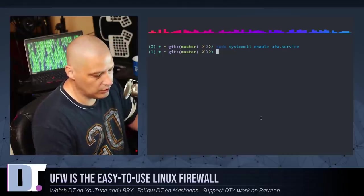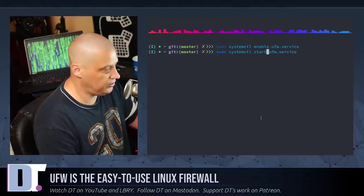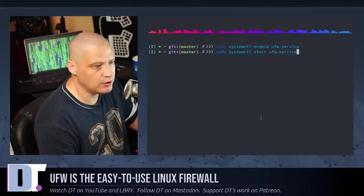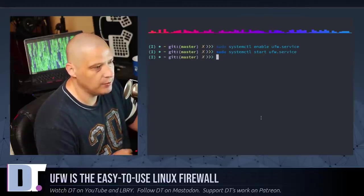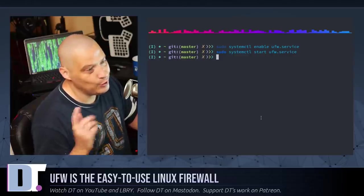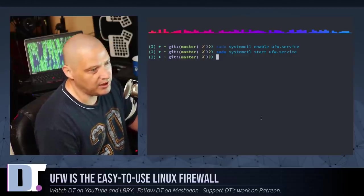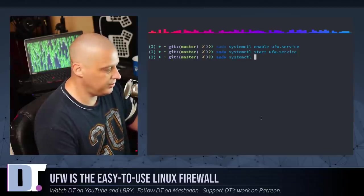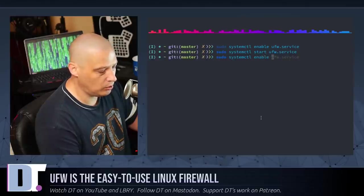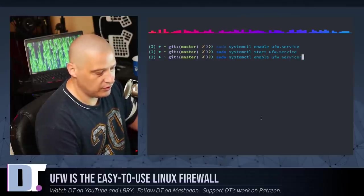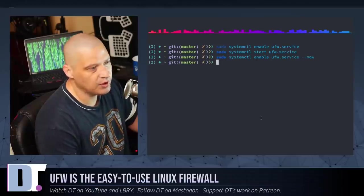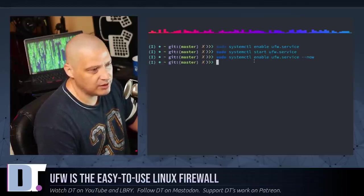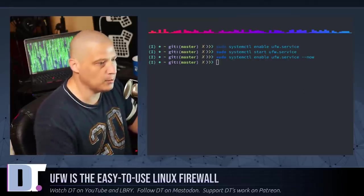and that will enable the UFW service. Then you need to start the service. So, if I just up arrow here to get to that last command, I'm going to change this to sudo systemctl start ufw.service. Hit enter, and now we have started the service. You actually can combine those commands into one command. If you know you're going to both enable and start a service, what you could do is sudo systemctl enable ufw.service space, and then give it this flag here, dash dash now. And that is basically a combination of the first two commands.